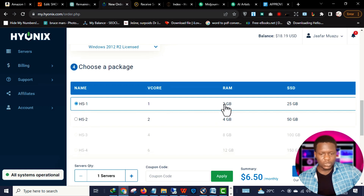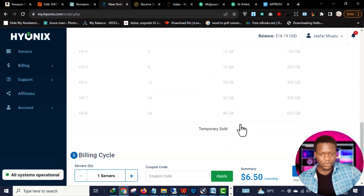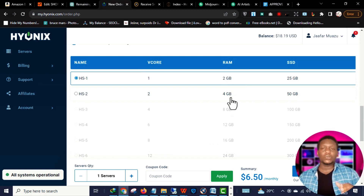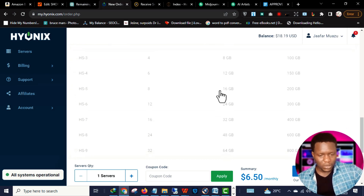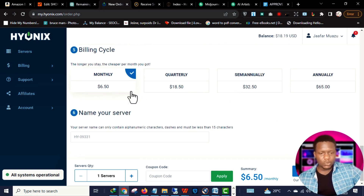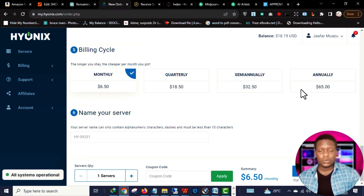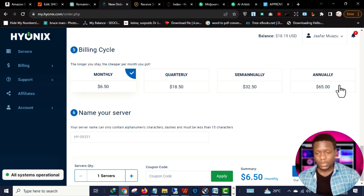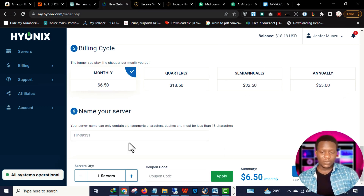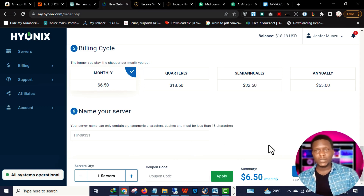You can select any of these locations. Scroll down and choose your package — 2GB RAM or 4GB RAM. The 2GB RAM is fine; that's what I use for my foreign Fiverr account. I usually go for the quarterly plan at $18.50, which covers four months. You can also go semi-annually for six months or annually. After selecting your package, just click Check Out.